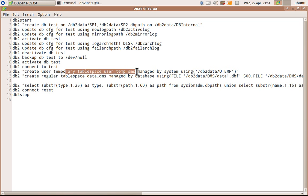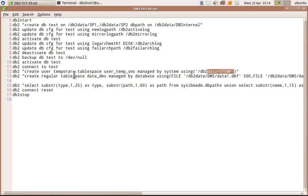Create user temporary tablespace in a directory db2data/utemp. And data DMS is a DMS tablespace without using any automatic storage capabilities.